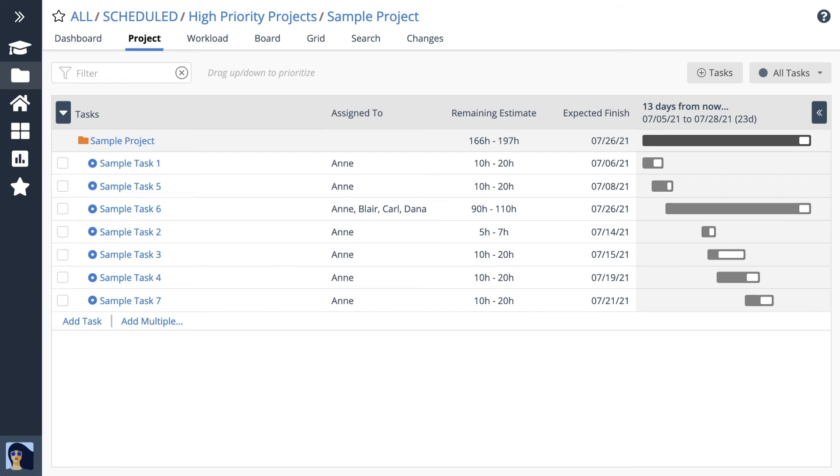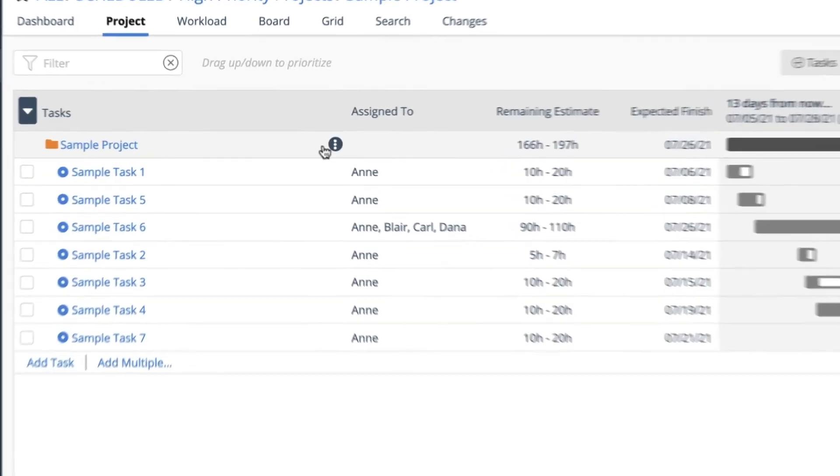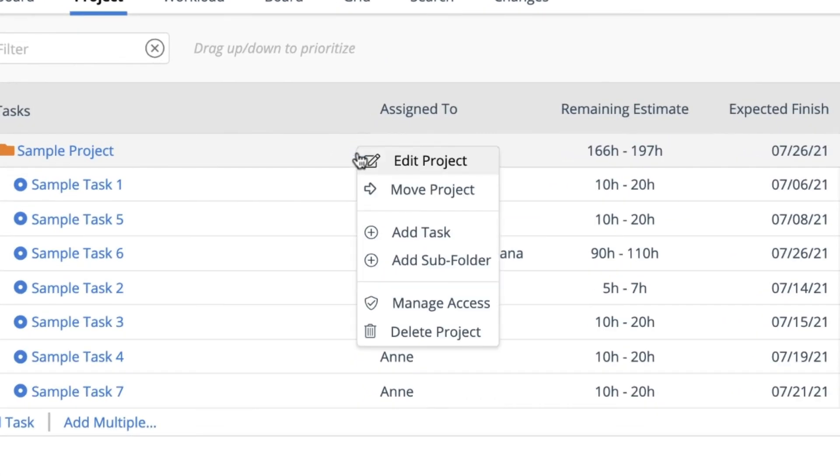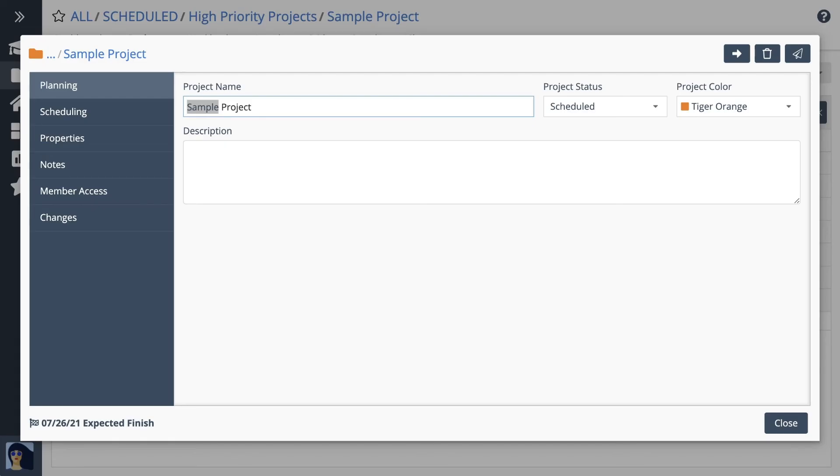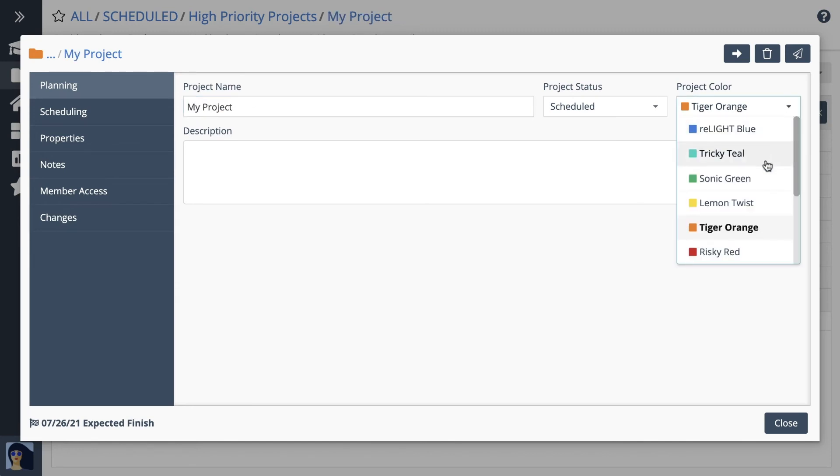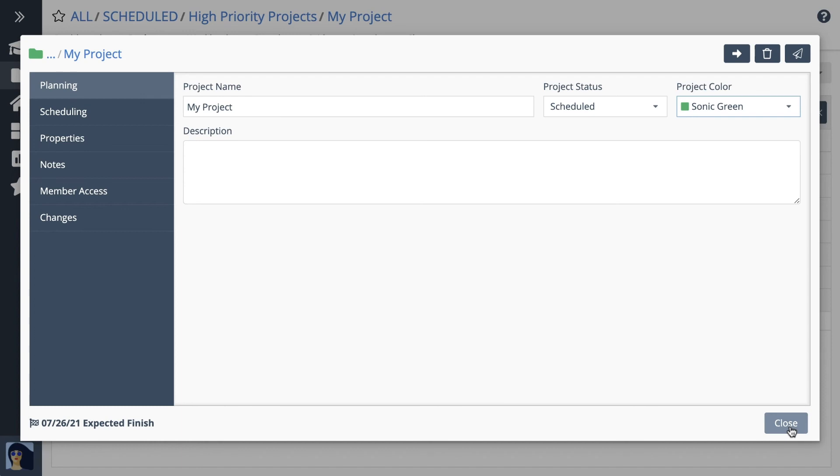Now it's time to edit this sample project and make it your own. Start by opening the project edit panel. The planning tab is where you edit the project name, color, and description. Changes save automatically, so it's safe to use the close button.